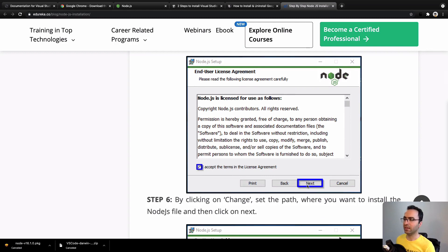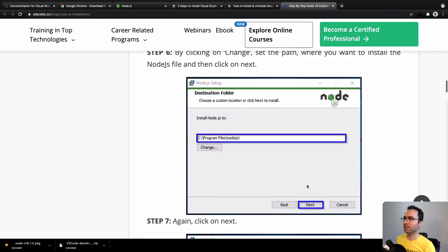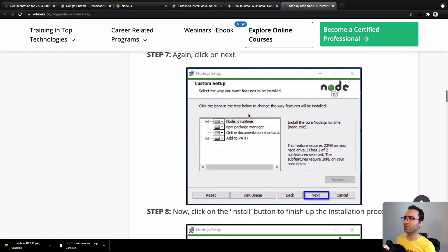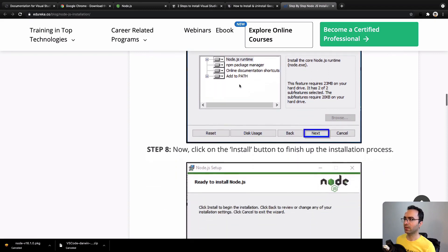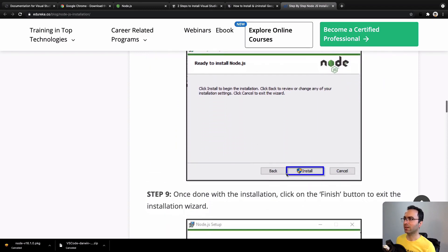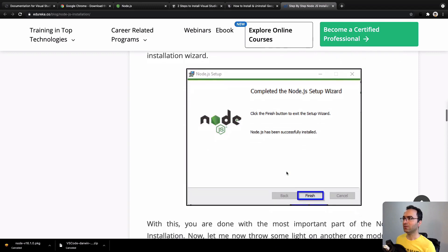In the next step, select the default destination folder and also default options in custom setup. At the end, just click on Install.